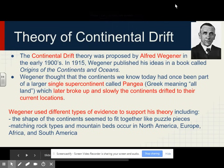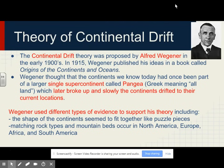The theory of continental drift was proposed by Alfred Wegener in the early 1900s. In 1915, Wegener published his ideas in a book called The Origin of the Continents and Oceans. Wegener thought that the continents we know today had once been part of a larger single supercontinent called Pangaea. Pangaea in Greek means 'all land,' which later broke apart and slowly the continents drifted to their current locations.